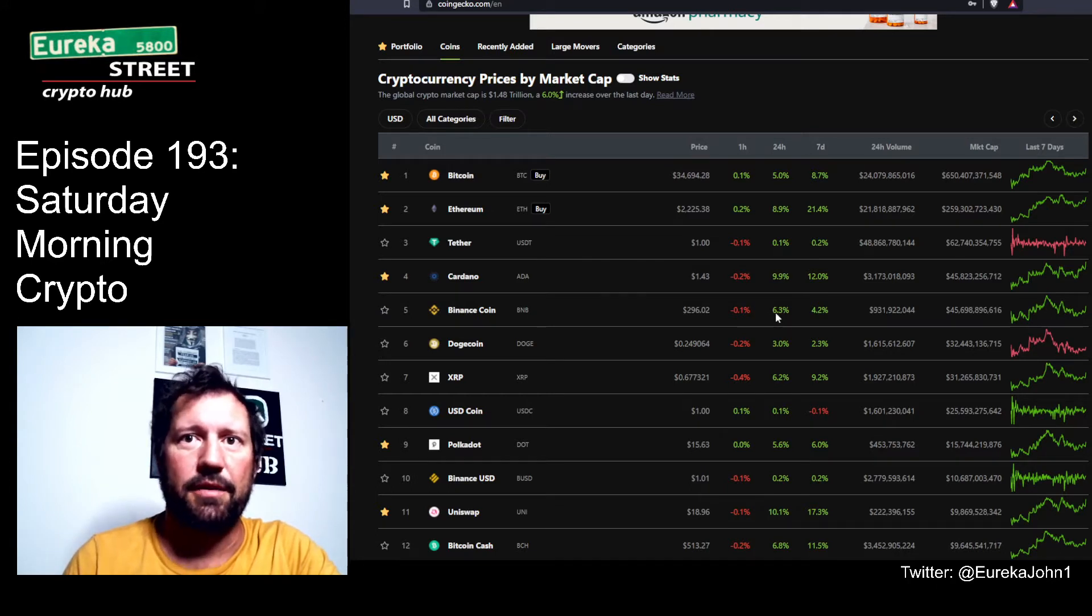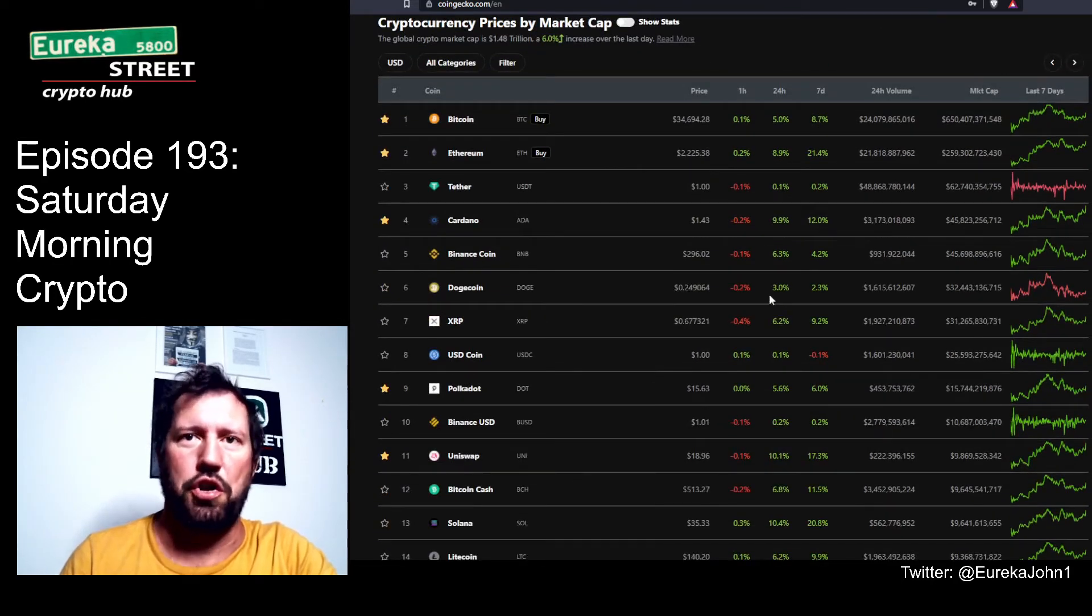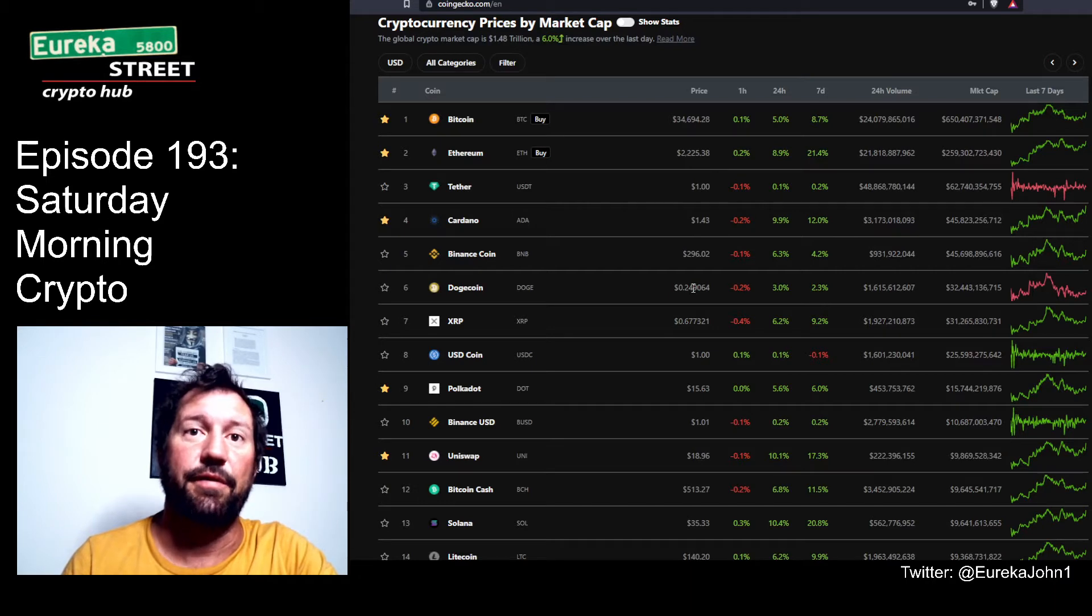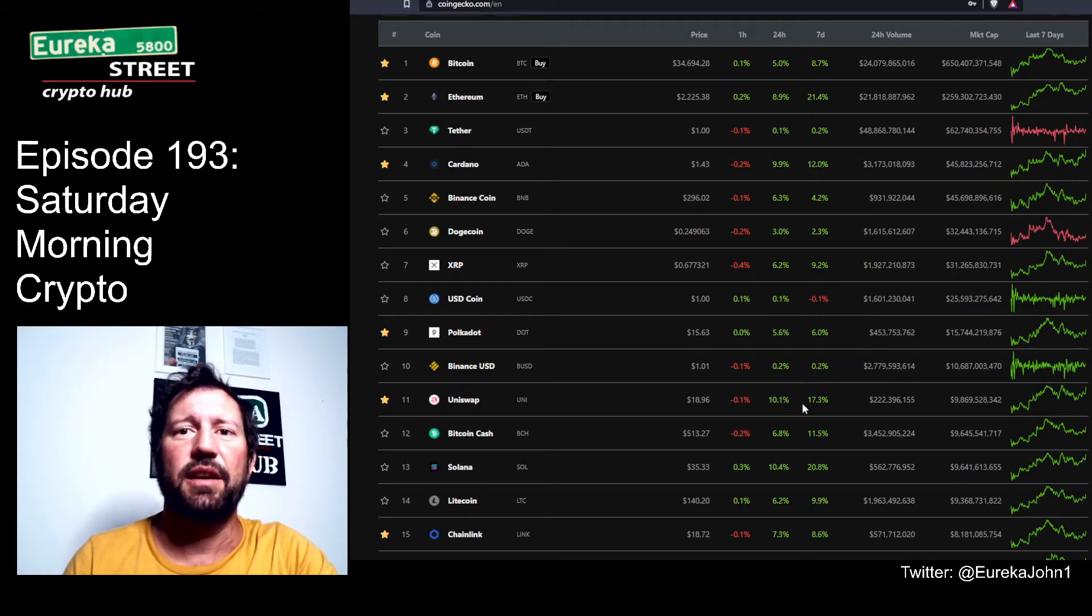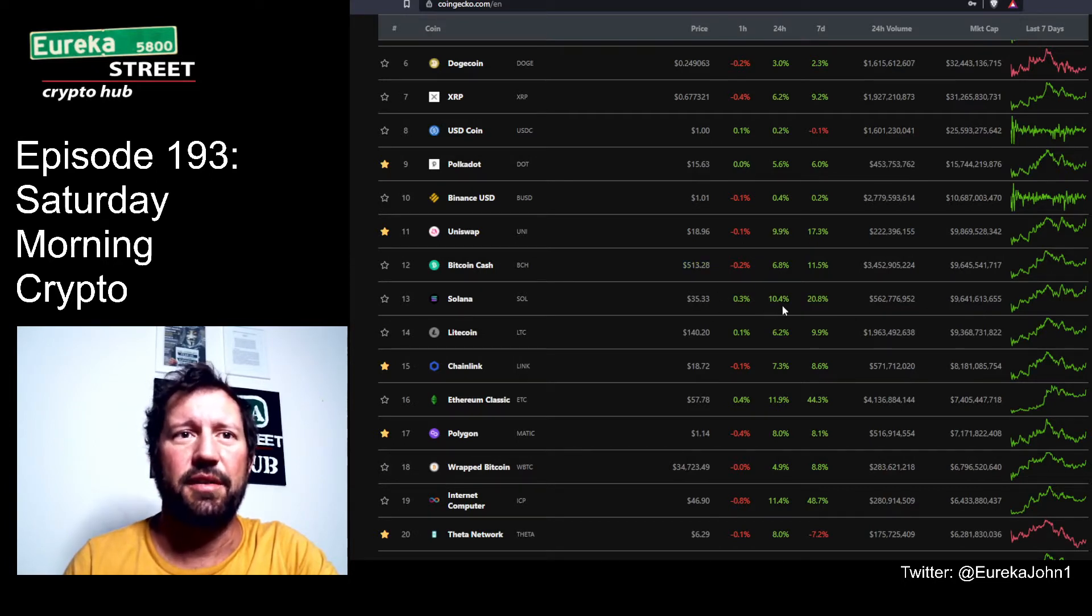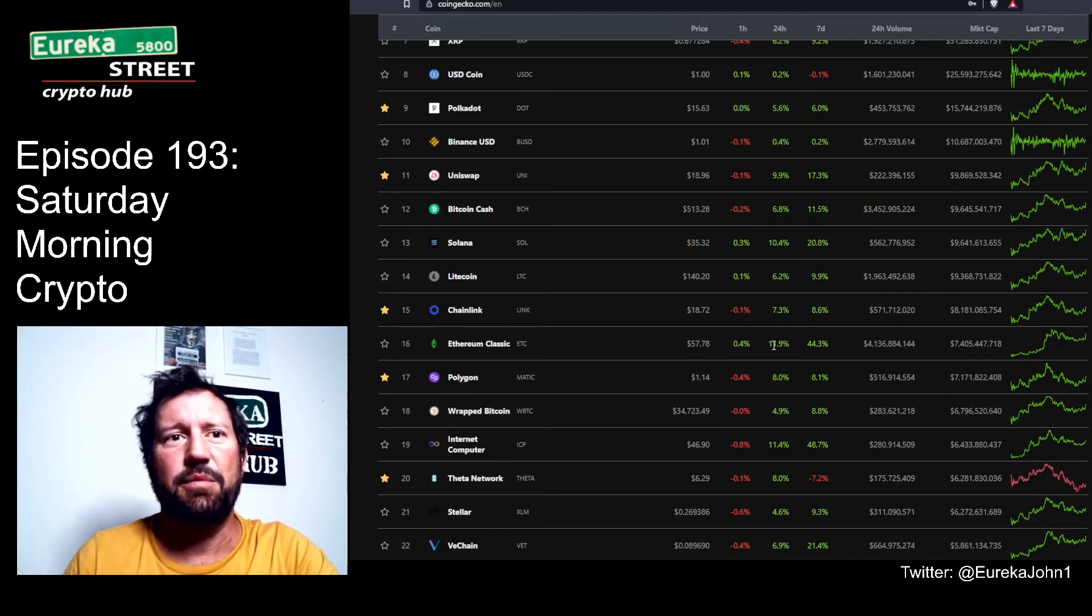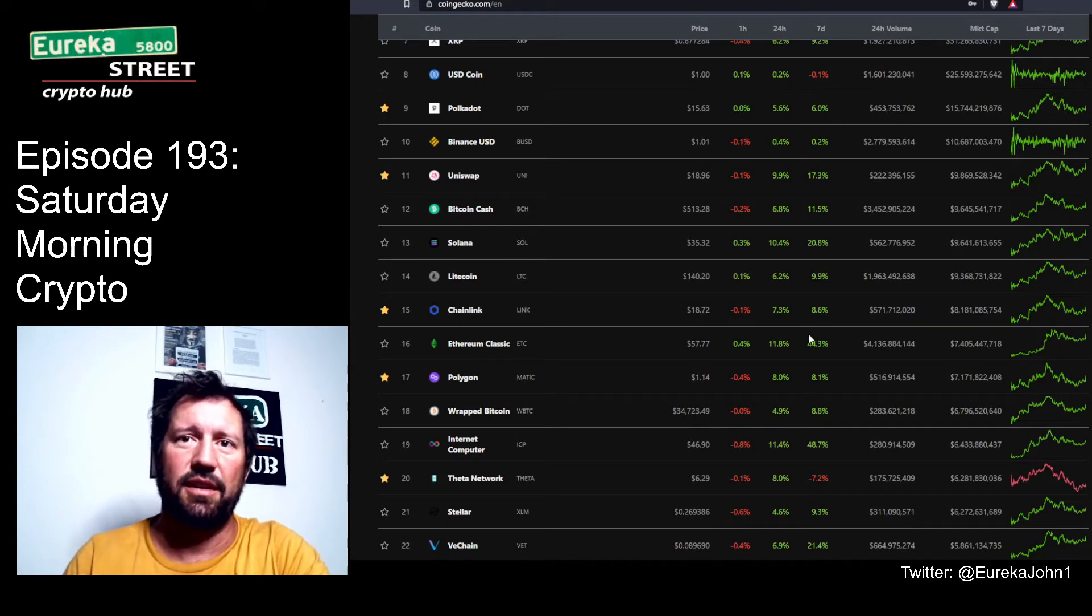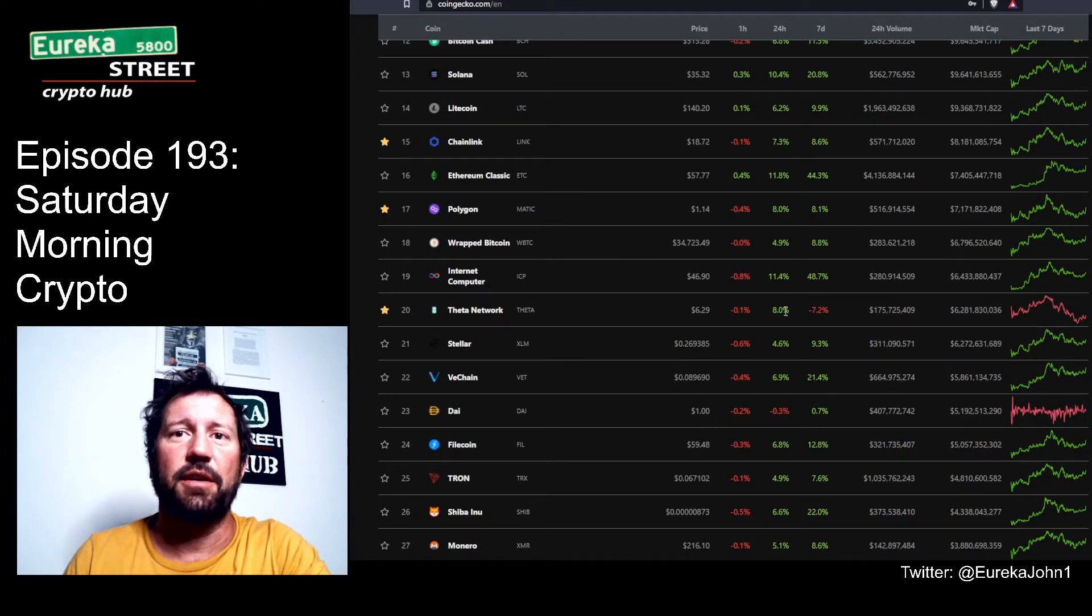Binance Coin up 6.3%, everything's green in the past 24 hours. XRP at 67 cents up 2.2%, Polkadot $15.30 up 5.6%, Uniswap $18.96 up 10.1%, Bitcoin Cash $513.27 up 6.8%, Solana $35.33 up 10.4%, Litecoin $140.20 up 6.2%, Chainlink up 7.3% to $18.72, Ethereum Classic $57.78 up 11.9%.